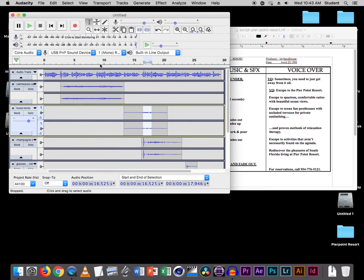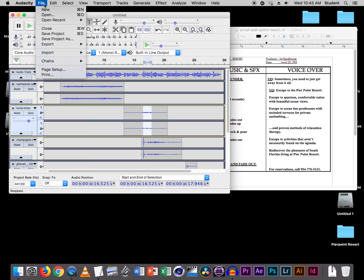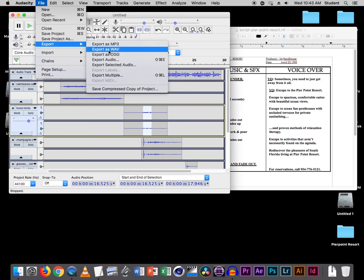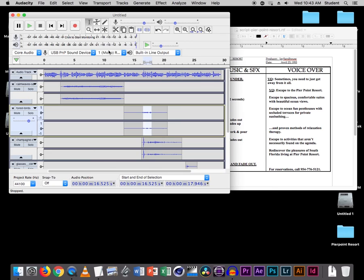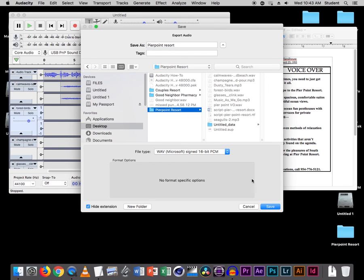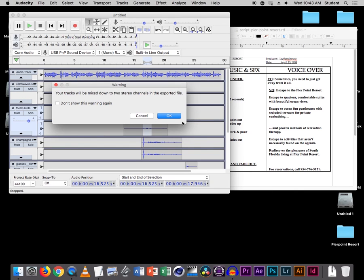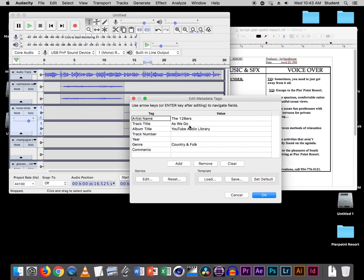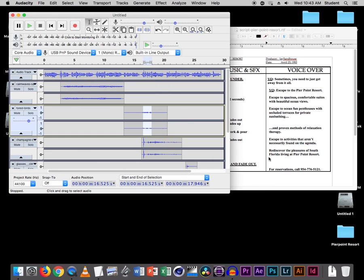Now let's save and export the project. File > Export as a WAV file. I'm going to call this Pierpoint Resort and put it in my Pierpoint folder on the desktop. 16-bit WAV is good — save it out. It is going to mix all these tracks down to two stereo tracks — that's normal. And this is the metadata for the song, so we don't need to do anything with that, just say OK. And it will spit it out, now it's in that folder where we saved it. And that's it.